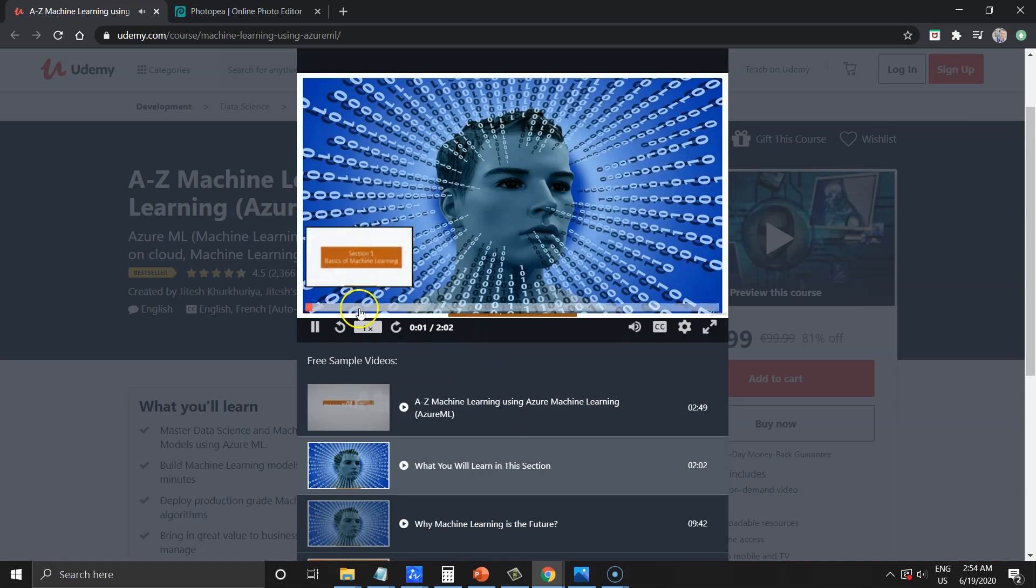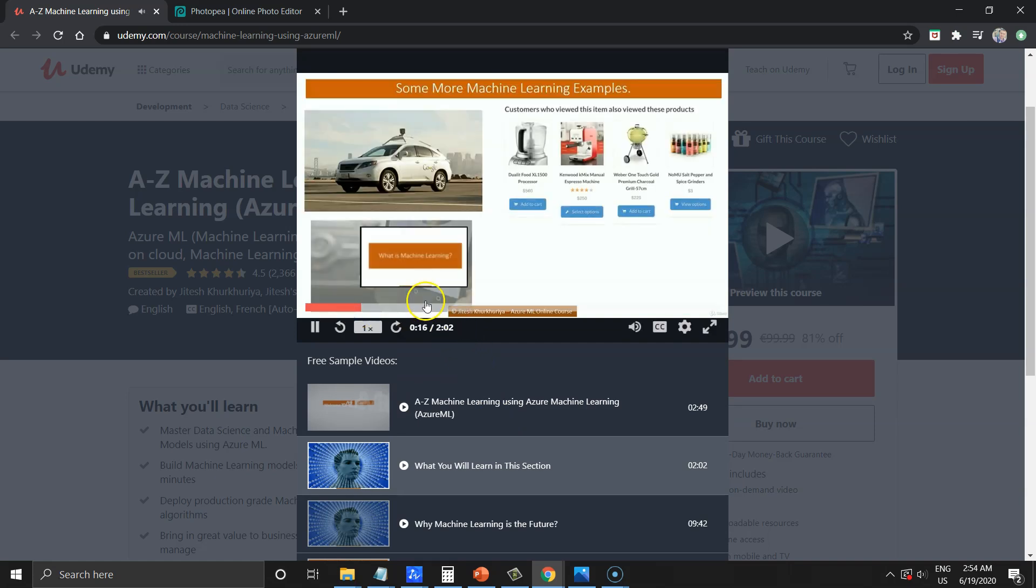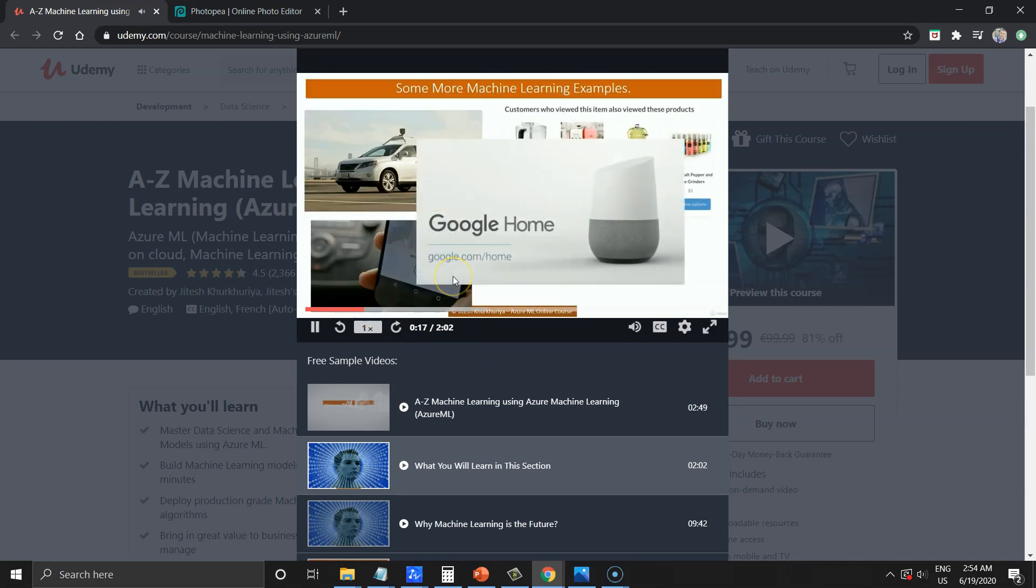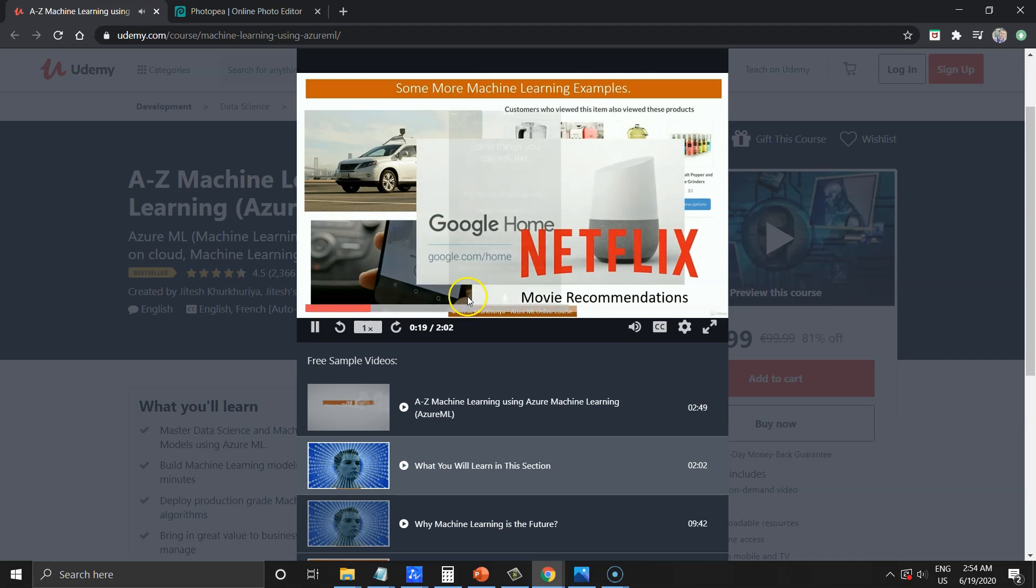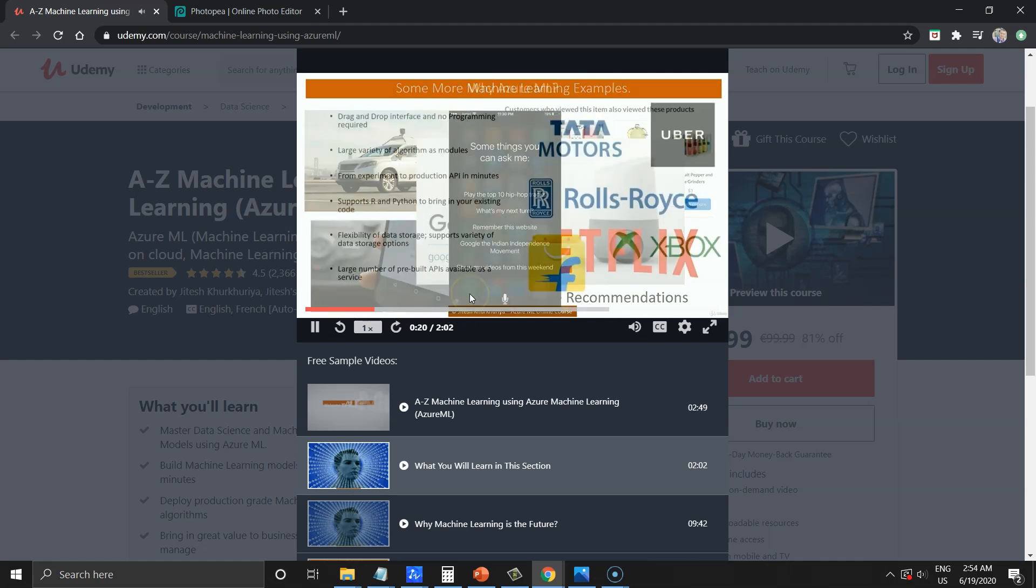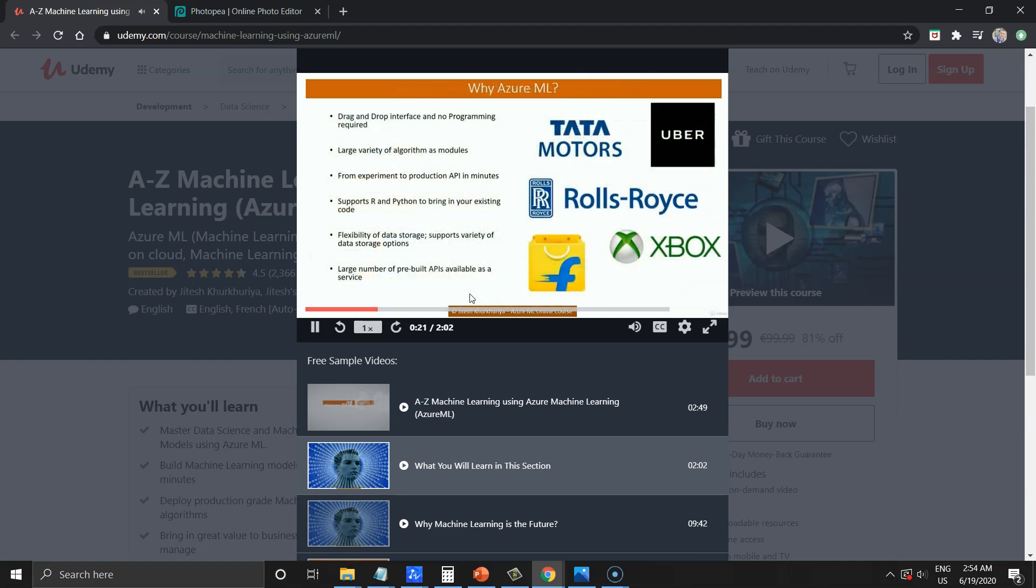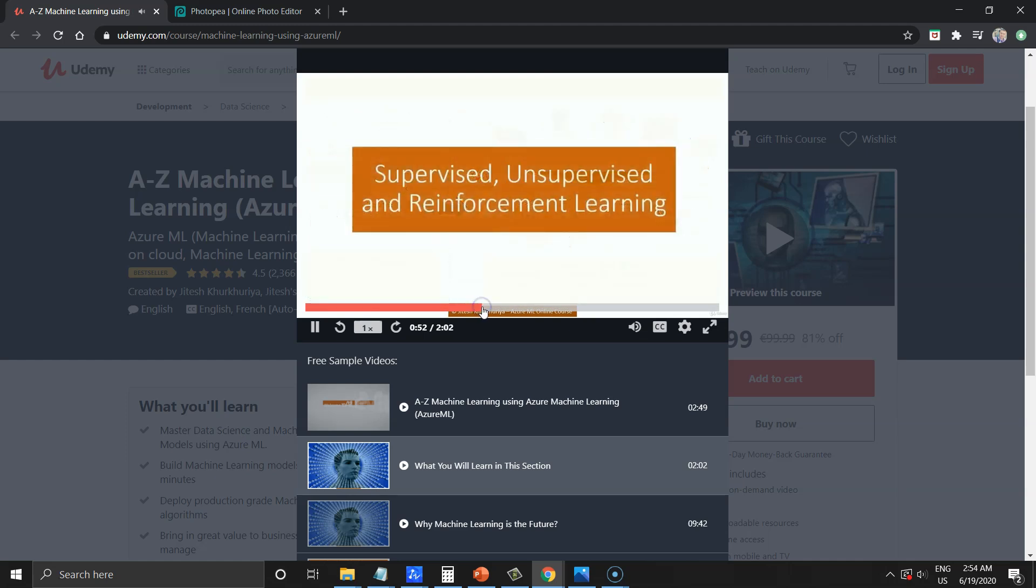Hello and welcome. Some of the great examples of machine learning in the real world. We will briefly touch base on why learning Azure ML is so important. Why supervised and unsupervised learning.